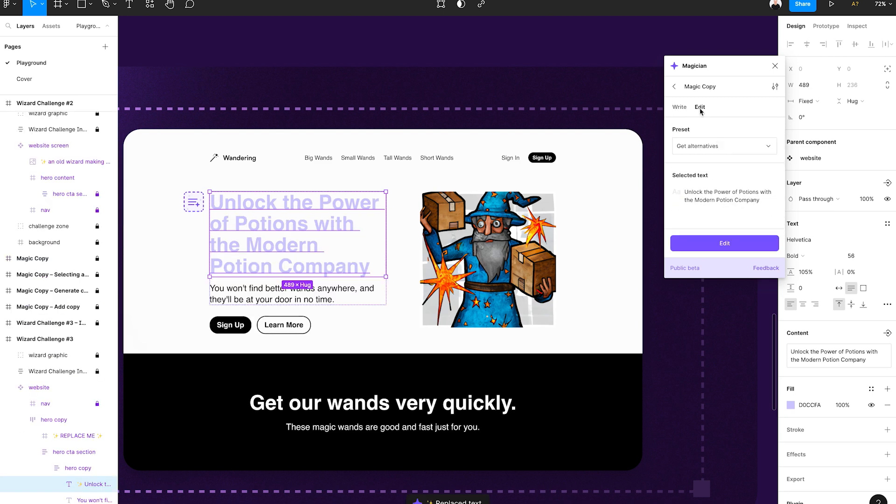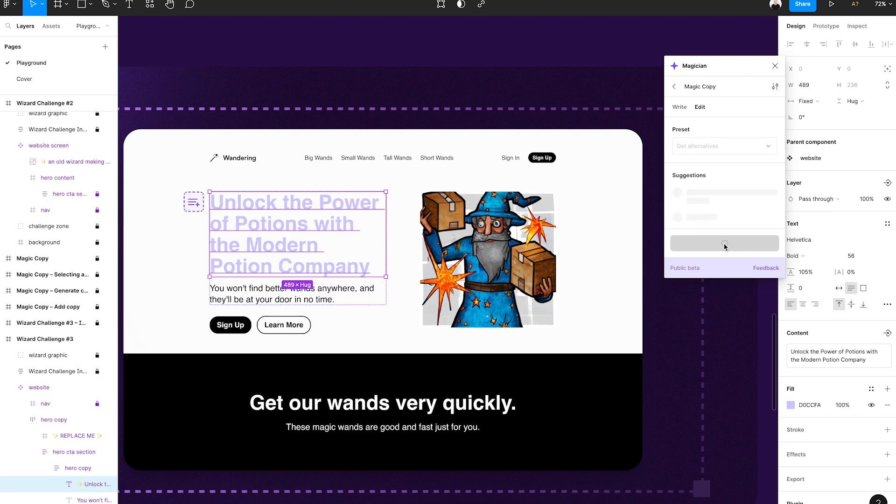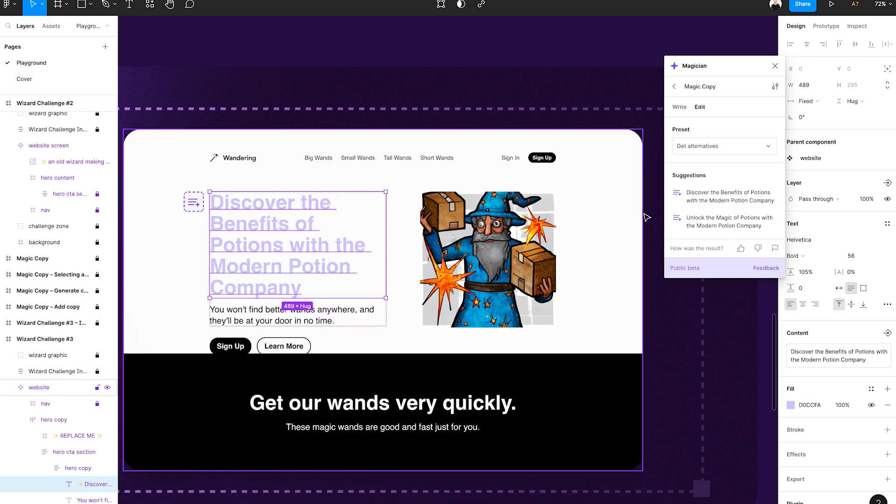How can you start using Magician inside of your workflow right now? If you're a Figma user, download it and start using it. It does all the things we've already talked about from the other AI tools — it just happens to do it right inside of Figma.